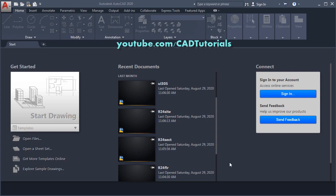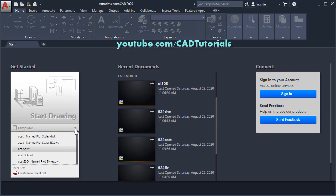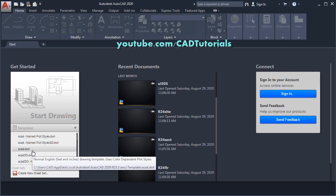To create drawing in feet and inches, you will have to select acaid.dwt. Click here, and click on this acaid.dwt. So this is a template for creation of drawing in feet and inches.